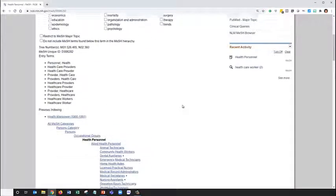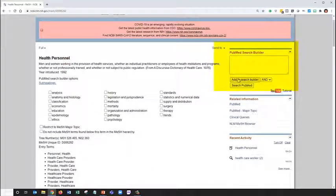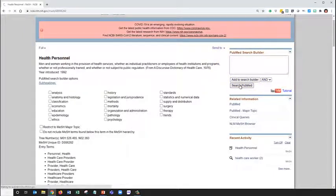To use this in our search, we'll just click Add to Search Builder on the upper right, and search PubMed.